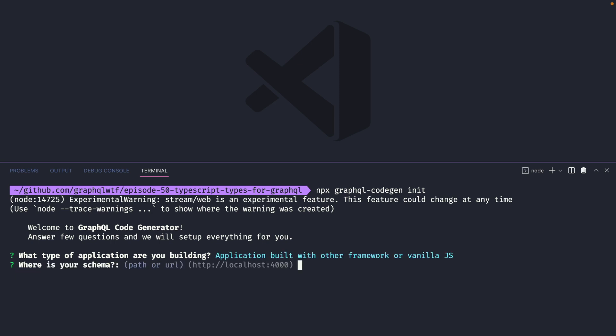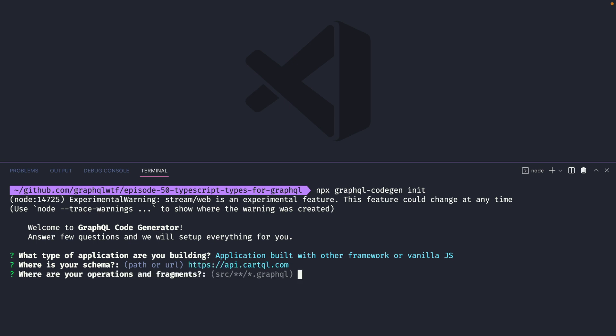You'll then want to give it the path for your schema. This can be a local .graphql file that contains all of your GraphQL schema or you can pass it a remote URL which it will inspect to create those types. I'm going to use an API that is online and it's fully hosted and outside of our project.